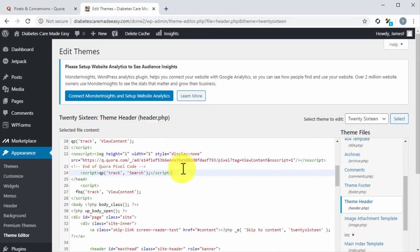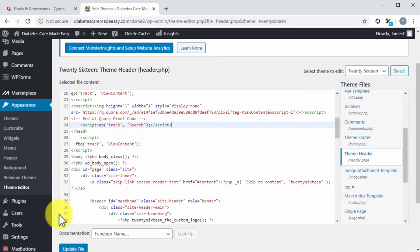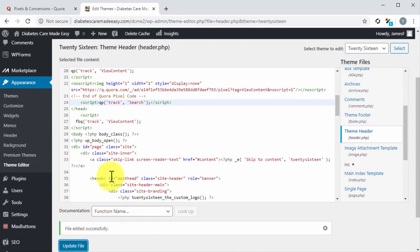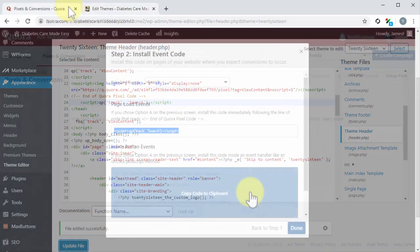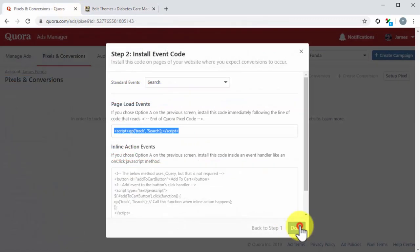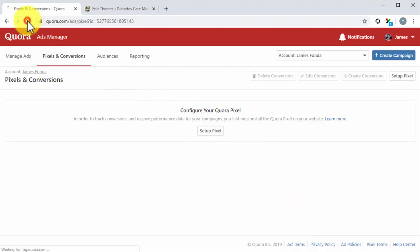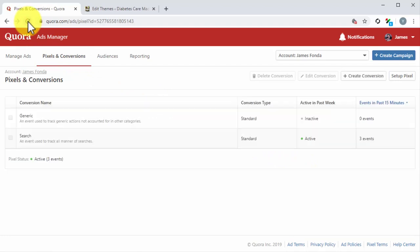Paste this code right below End of Quora Pixel, then click on the Update File button. Go back to Quora and click on the Done button. You might have to wait a few minutes, then reload this page to see when your pixel becomes active. Ah, here it is. The pixel status is active.